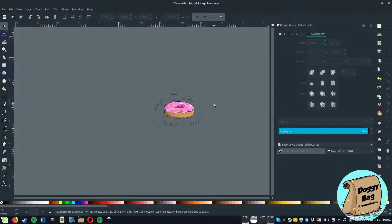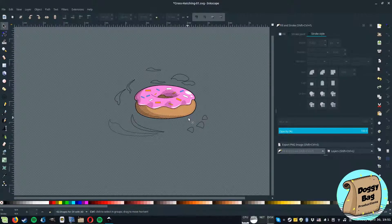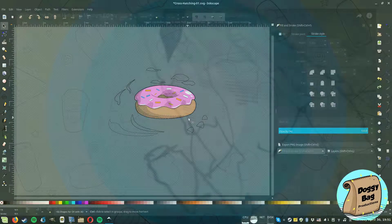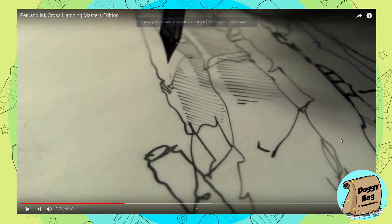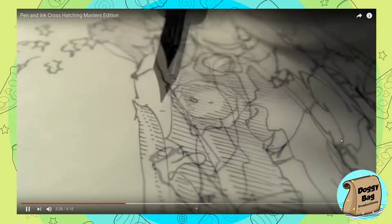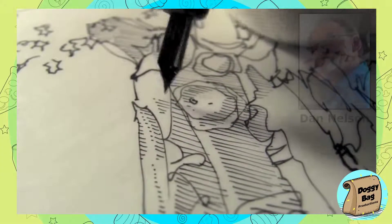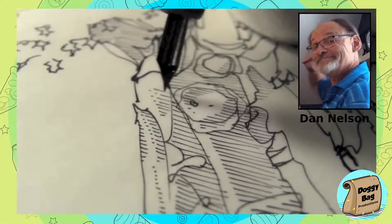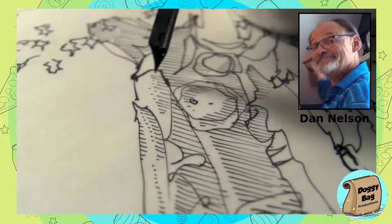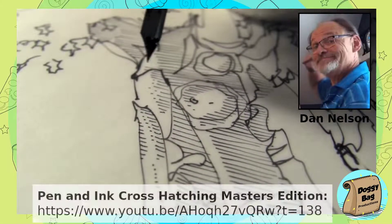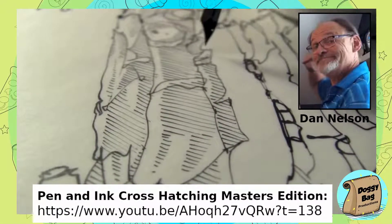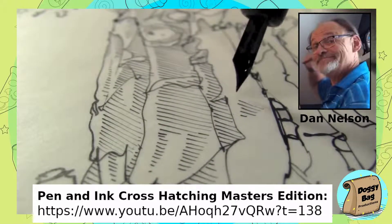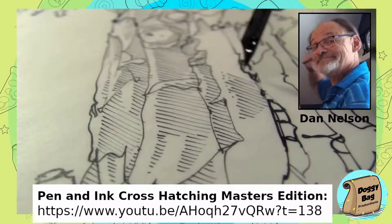If you zoom out and look at it from farther, you can better appreciate the effect. And confirm if you are in the right path. As we can see here from a video of Dan Nelson, a renowned artist, there are these little dots that can be added for more detail. Pen and ink, you will find this information in the video description.